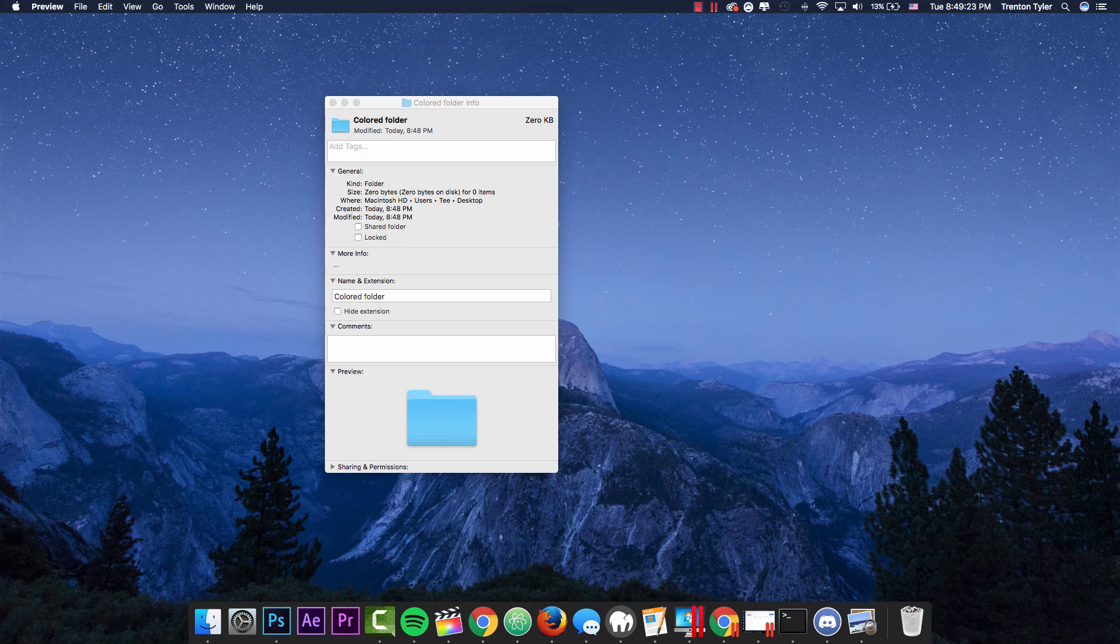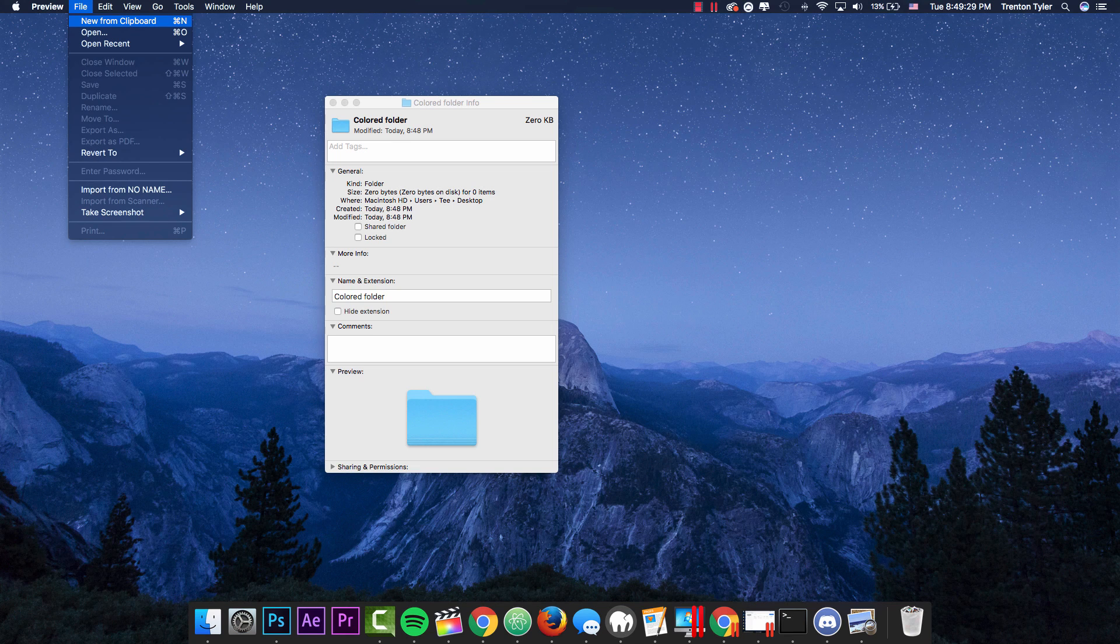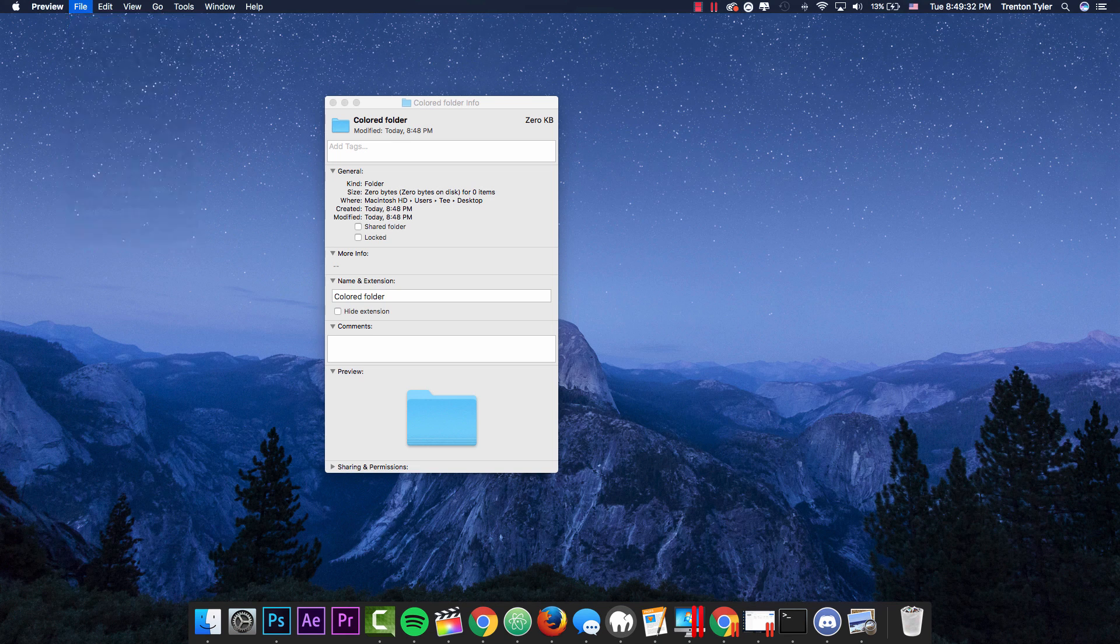So you'll notice that nothing came up, but it says it's open down here and we have the preview bar up here. So we're going to go to new and then new from clipboard or command N with the shortcuts.